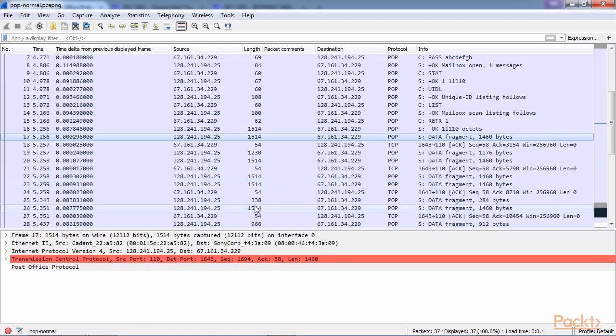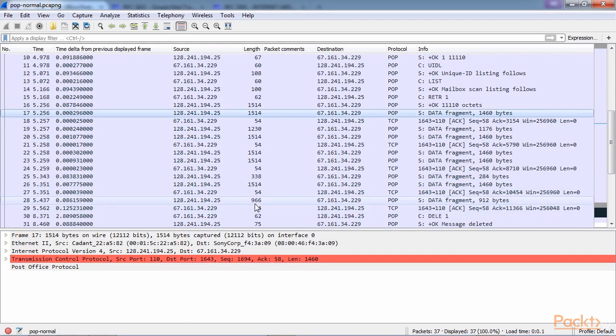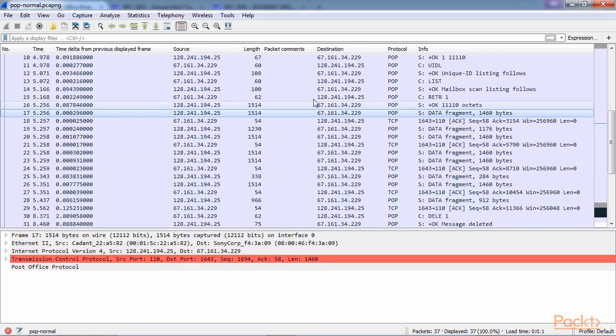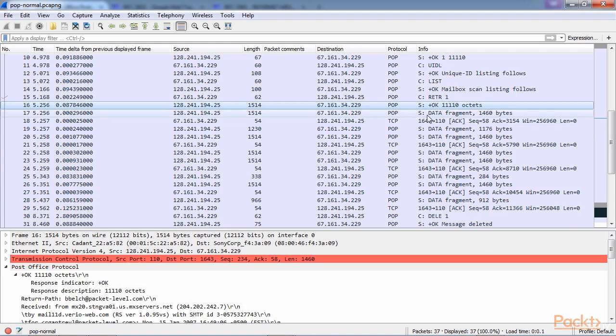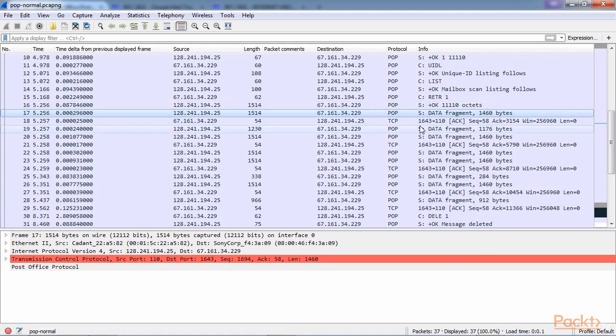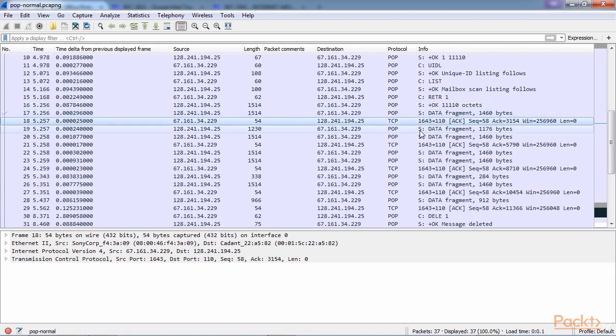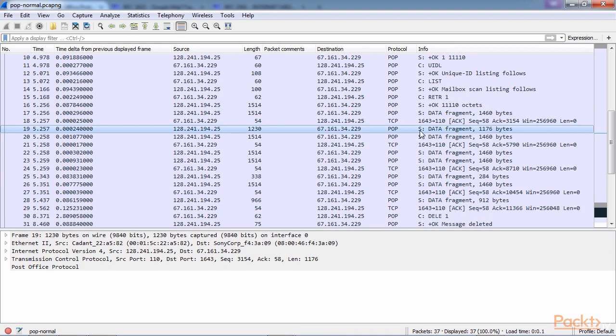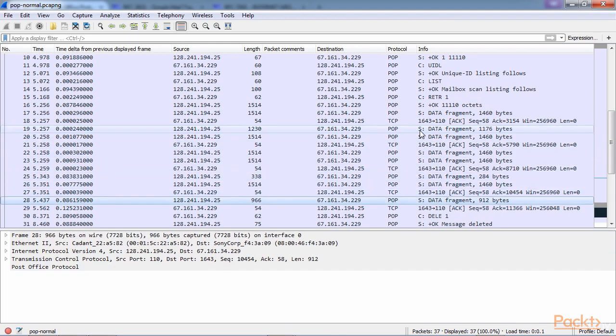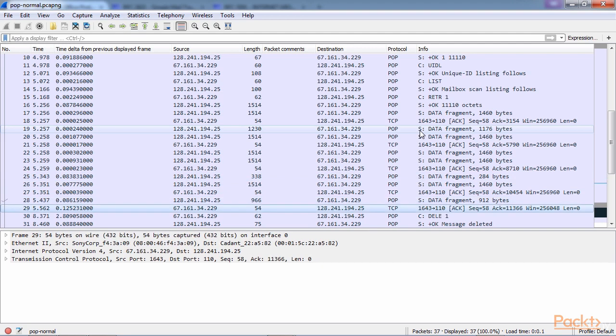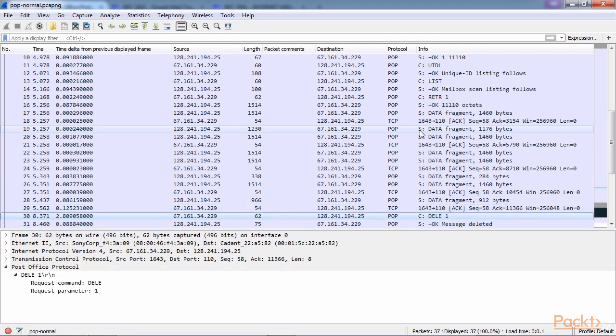And then as we see here, the data then continues. So here's the first packet was basically the header information with the beginning of the data, and then the data continues. And we have data, data, data, and we acknowledge the packets. We keep retrieving data. Then the client says, delete the message. I've downloaded the email, delete the message. This is an option that is changeable in your client. You can tell it to leave the message on the server, but traditionally, it is done so that you download it locally and you would delete it off the server.